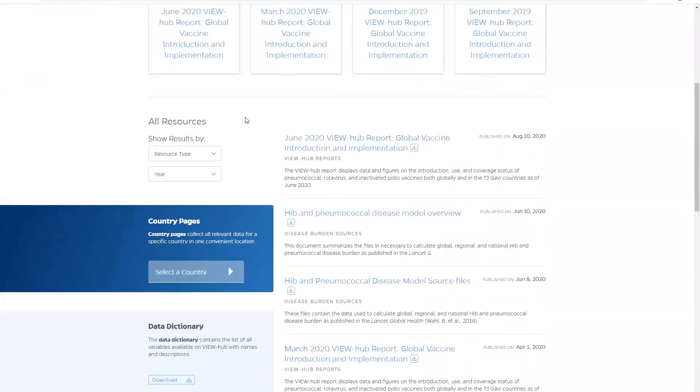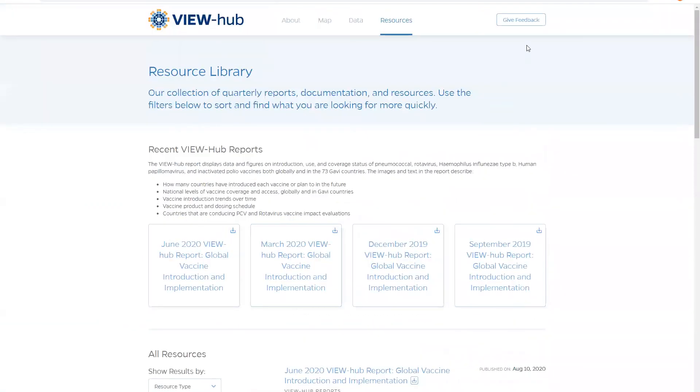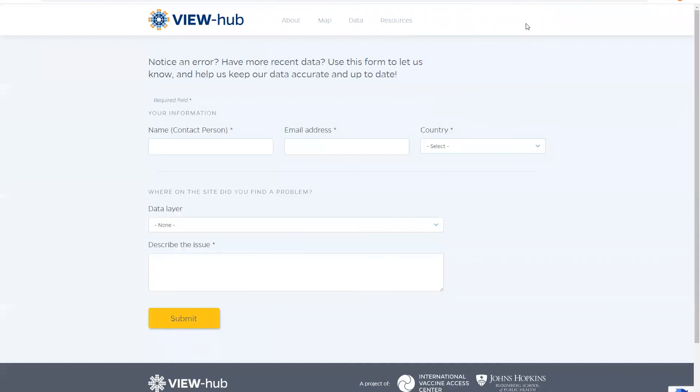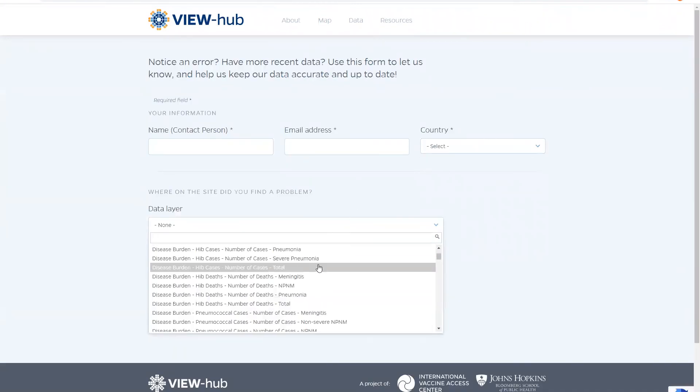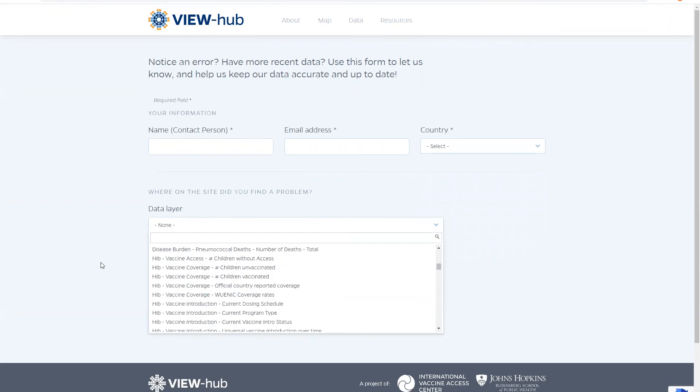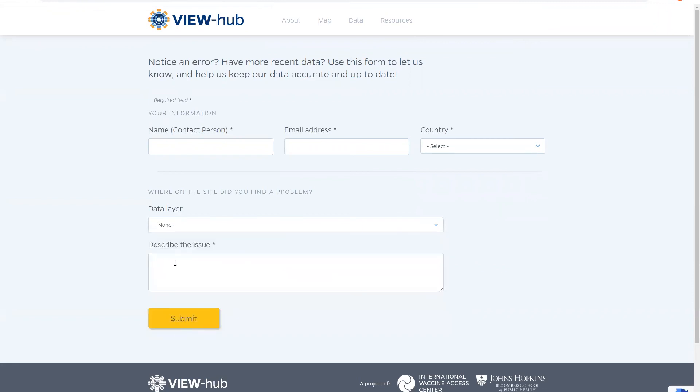And finally, if you have any questions or notice an error on any of the pages, you can click here on Give Feedback to send us a message by completing a simple form.